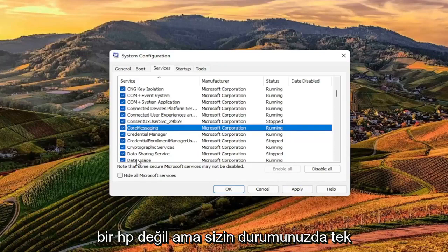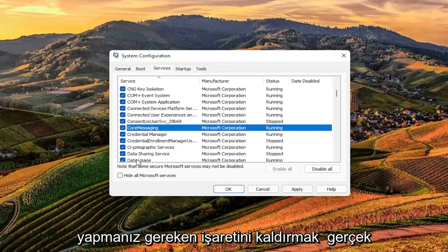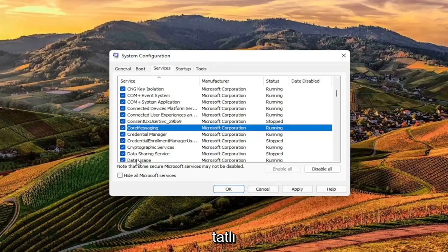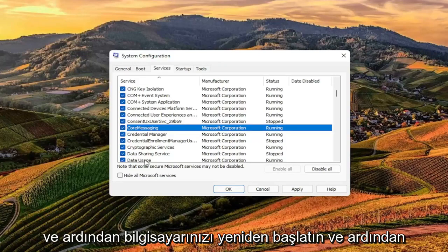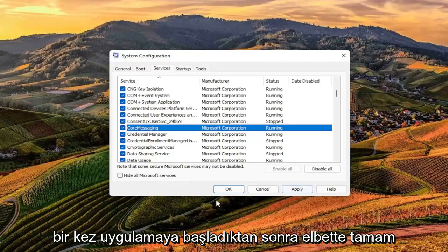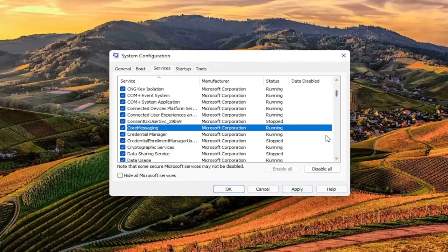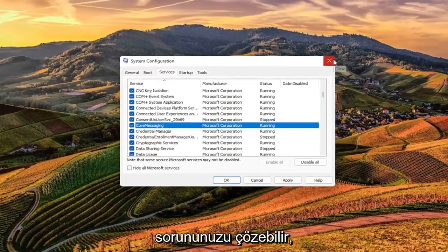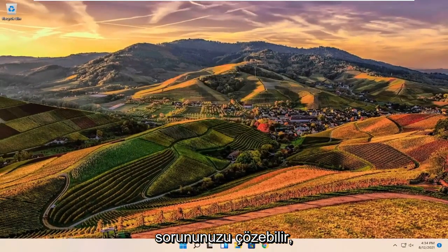But in your case, all you have to do is uncheck the TrueSuite Service, and then restart your computer once you've selected apply and okay, and that should hopefully resolve your problem.